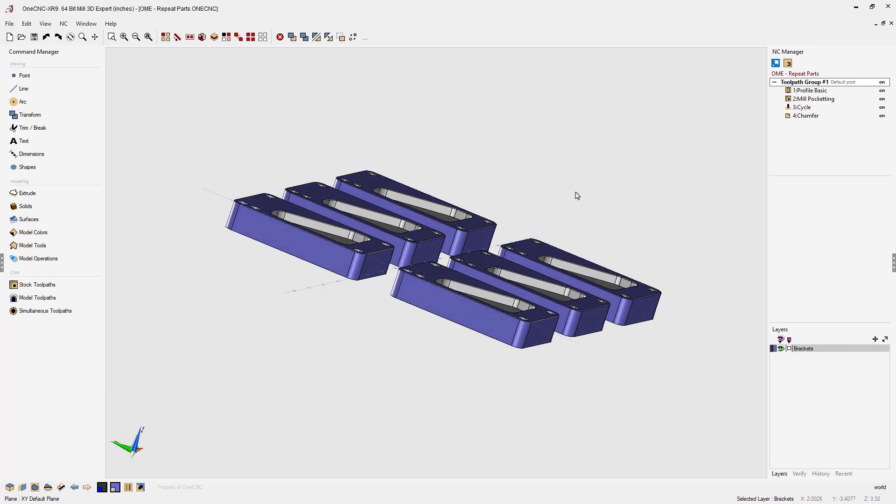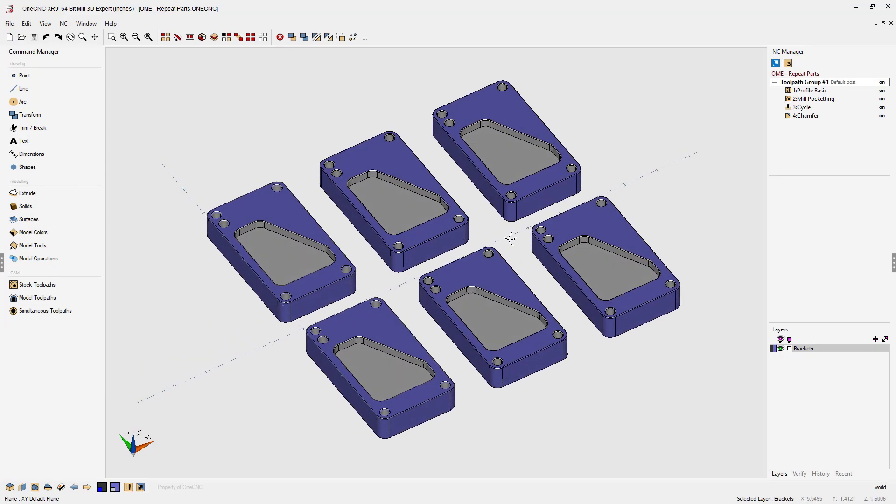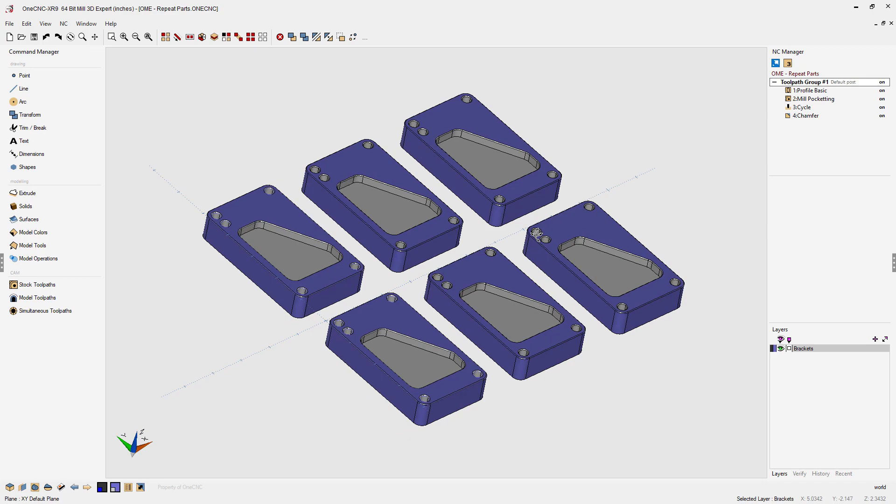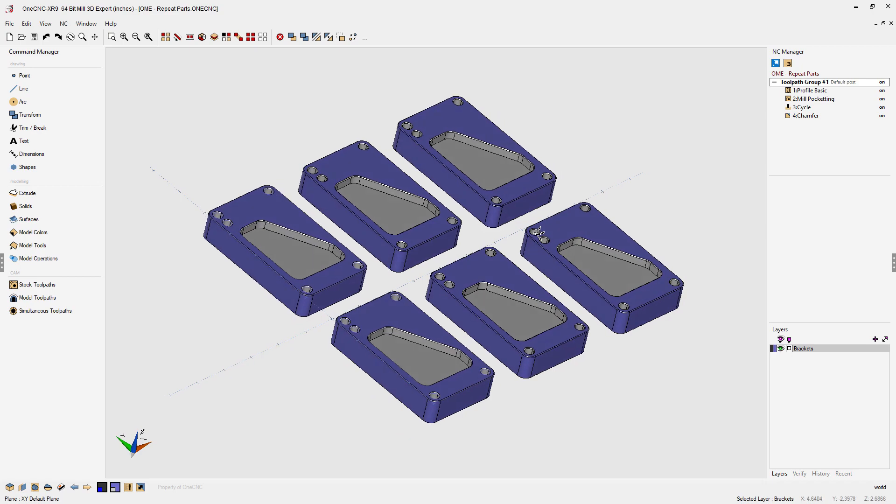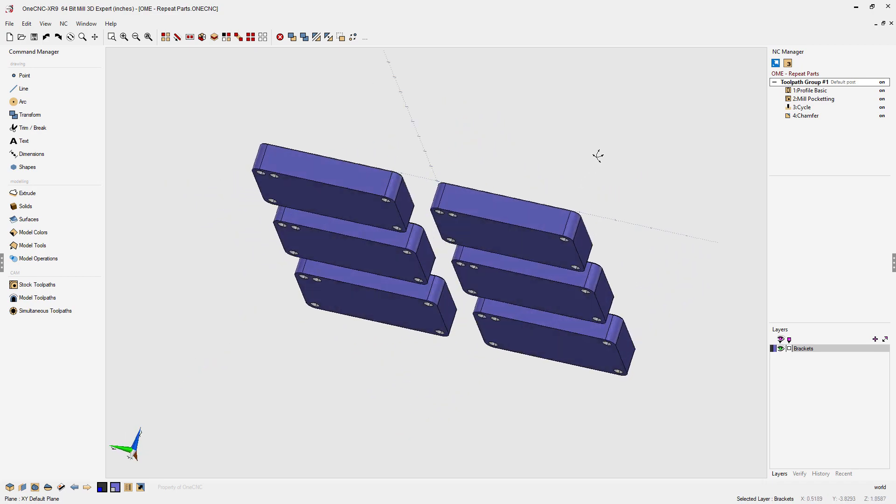One CNC CAD CAM made easy. Let's take a look at applying toolpath to multiple identical parts.